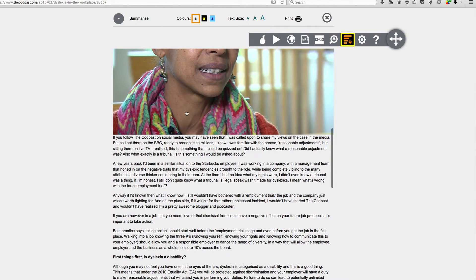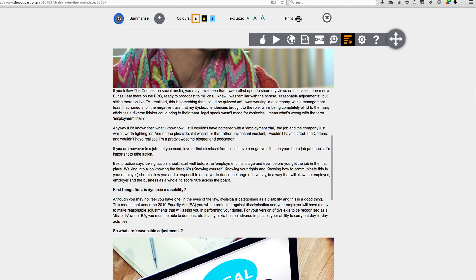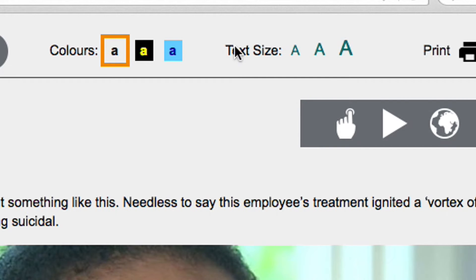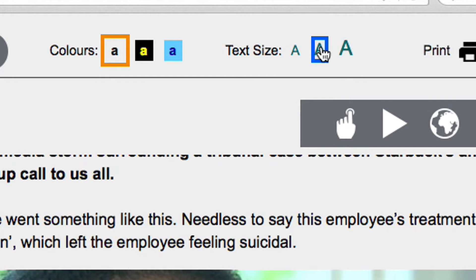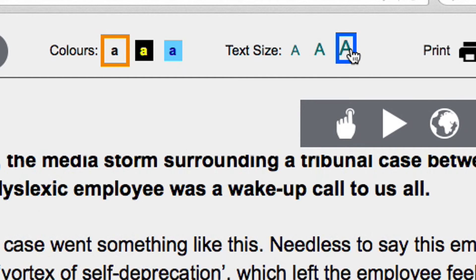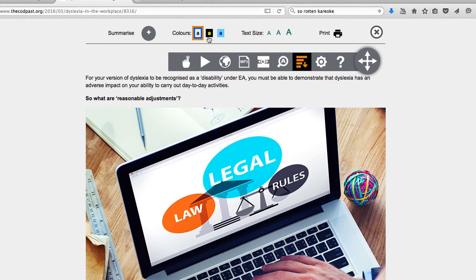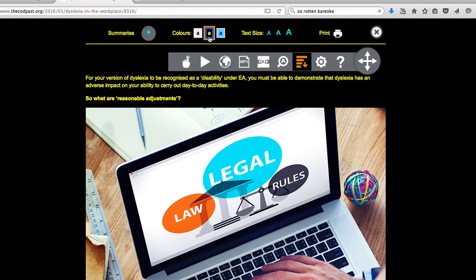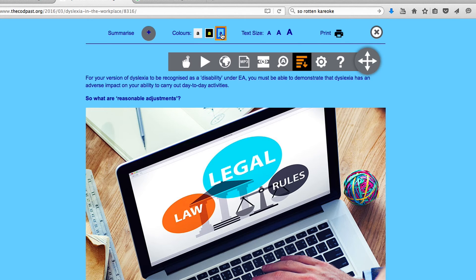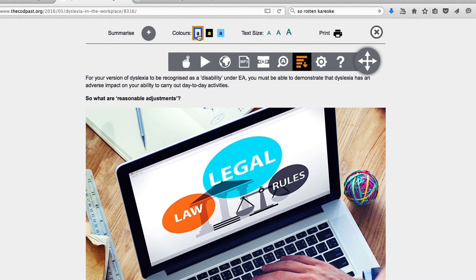You can simplify the page further by using the summarise buttons or increase the text to a more suitable size. There are also further options to adjust the contrast between the text and the background.